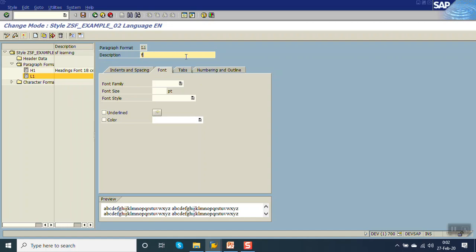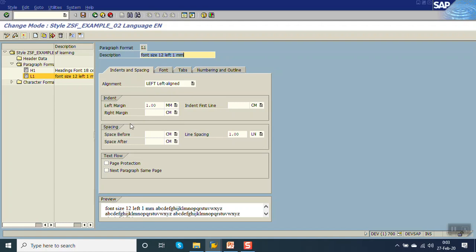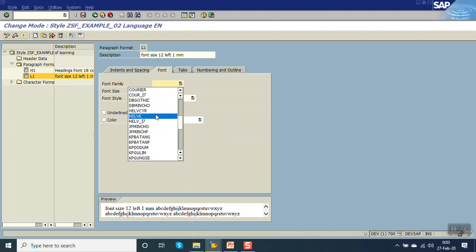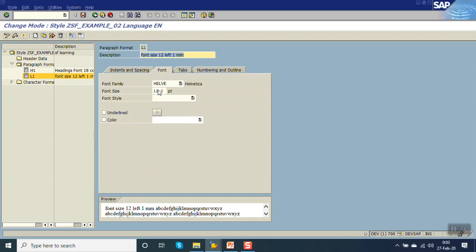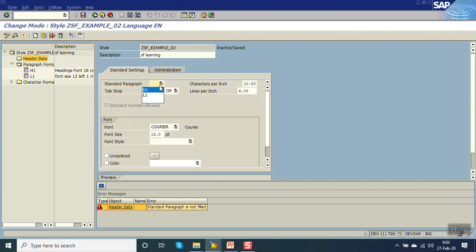Now I will create one more paragraph format - L1 - with font size 12 and left alignment with a 1mm left margin. In the alignment I am setting left alignment and the left margin as 1mm. So if you select this type in the smart form, it will print the text from the left side with a 1mm space. Go to Font, select the font family, and give the font size as 12. Now go to Header Data and select L1 as the default paragraph to be assigned.